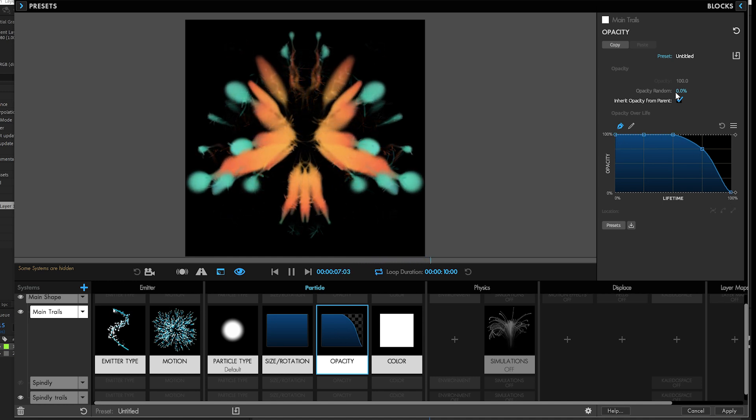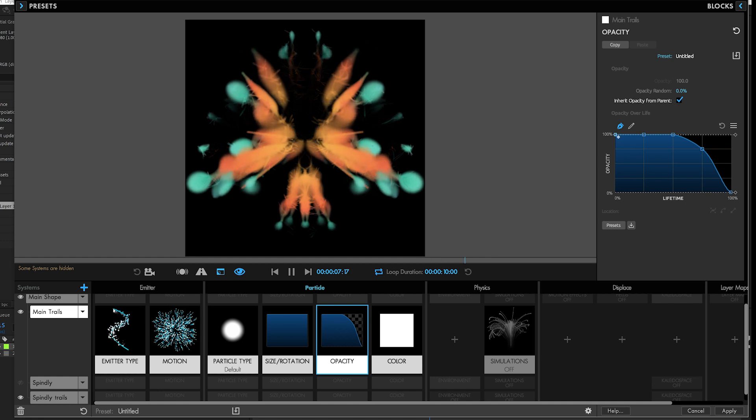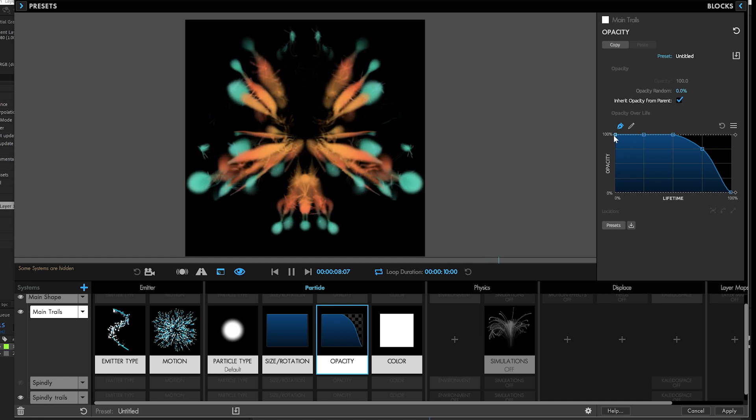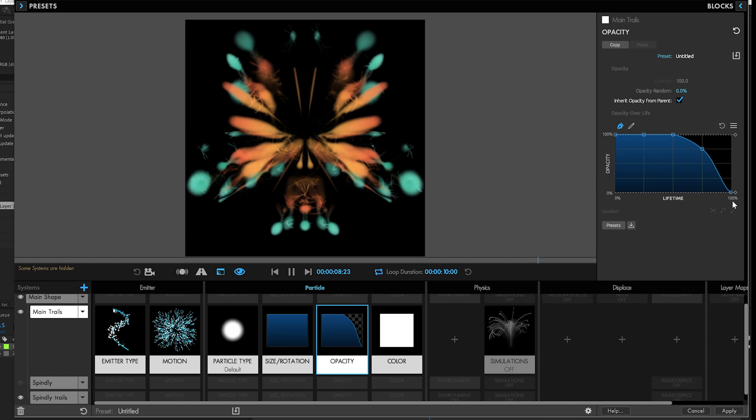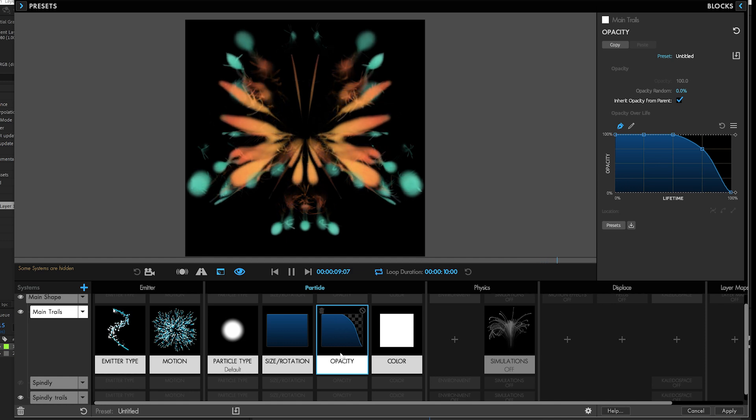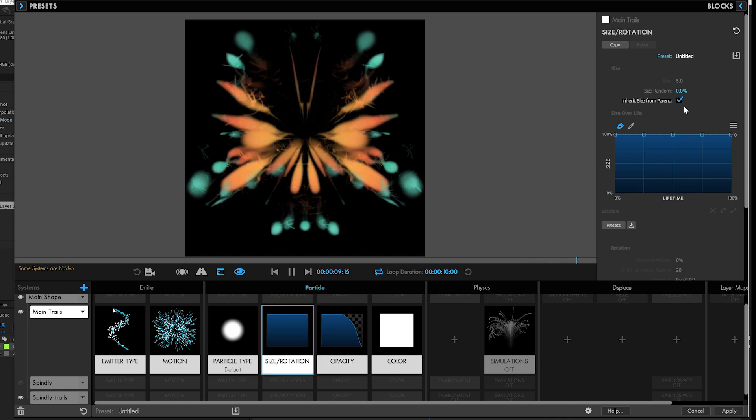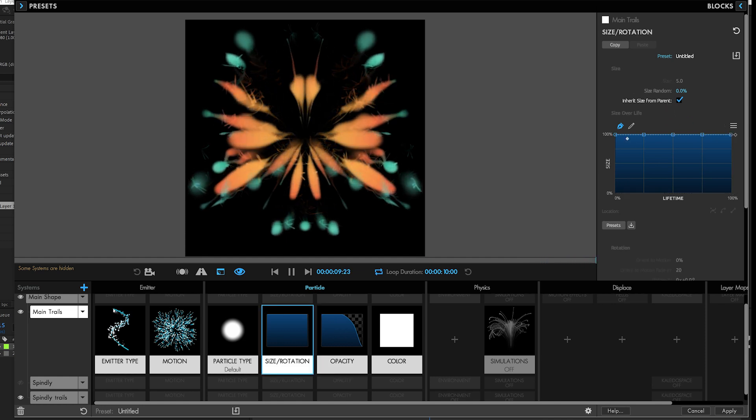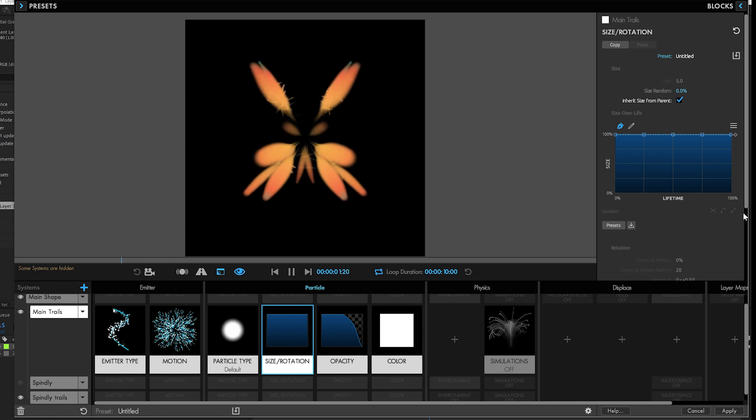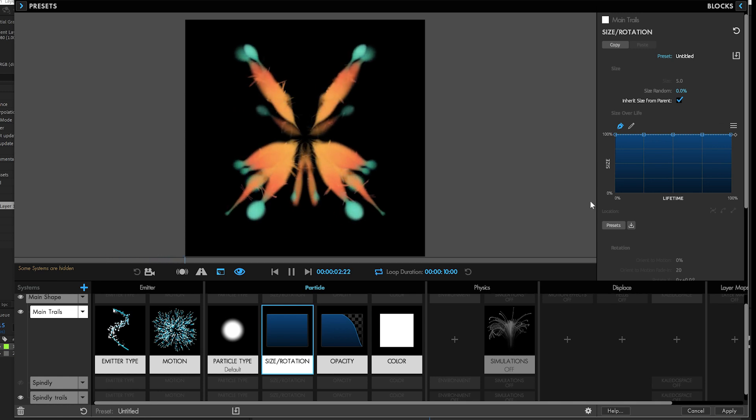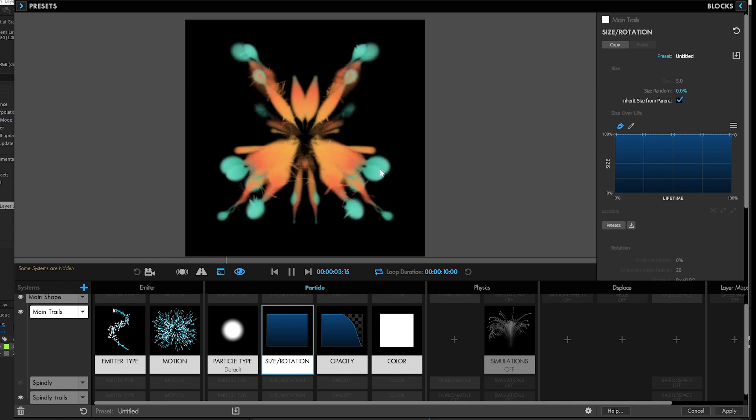But you'll notice that the opacity, even though it's inheriting from the parent, also has its own fade down. So 100% here is the parent particle's opacity, and then it drops down to 0%. Same with the size. The size of the parent is 100% and then you can make it go down from there. Again, opens up lots more creative possibilities for you.